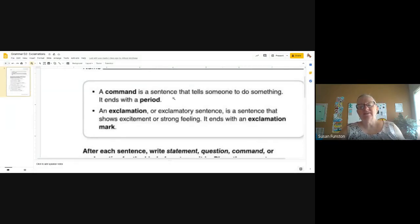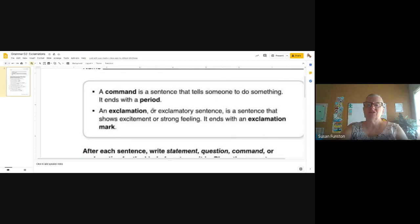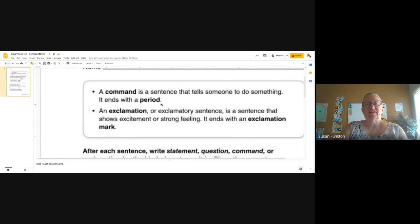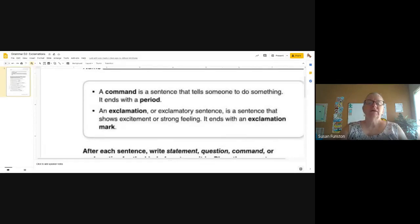Our worksheet is telling us that a command is a sentence that tells someone to do something, and it ends with a period. We talked about that yesterday. A command is when we're telling someone to do something, like 'go to bed,' 'feed the dog,' 'get in the car' — those are all commands.